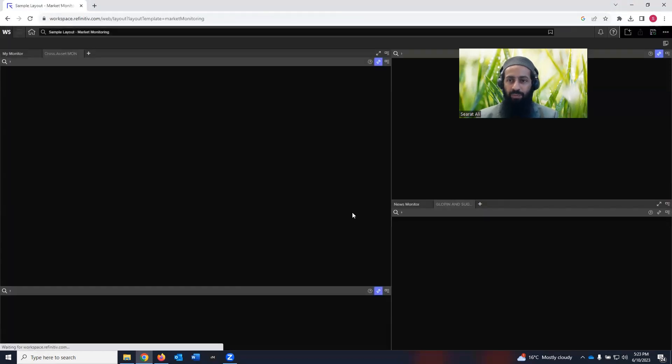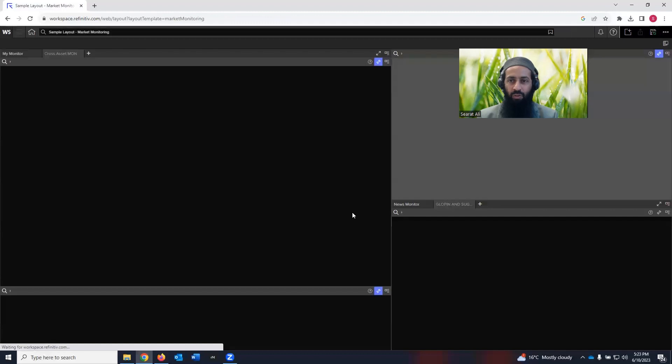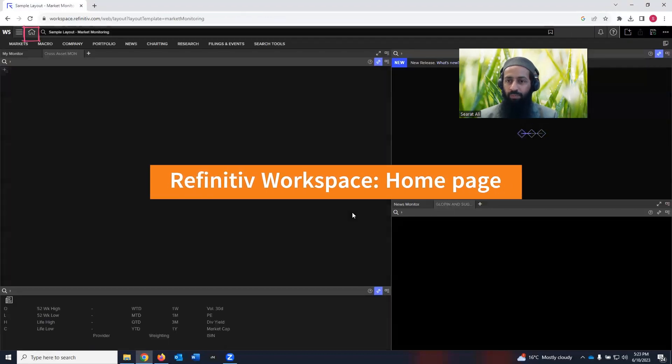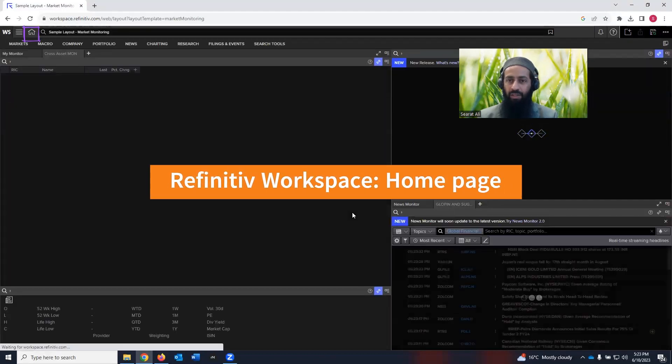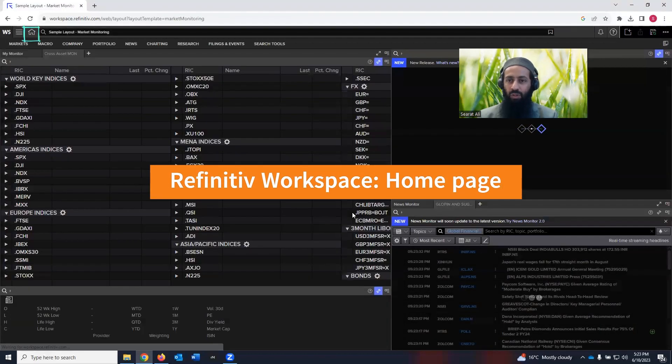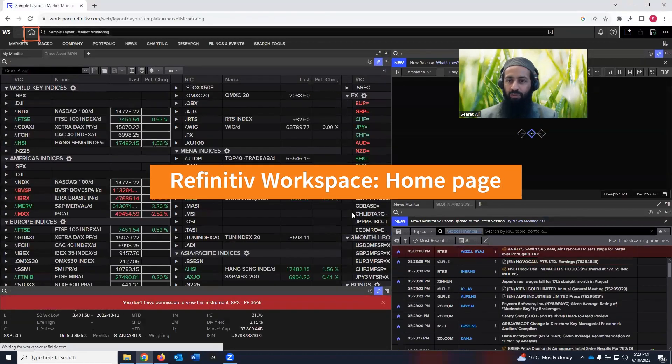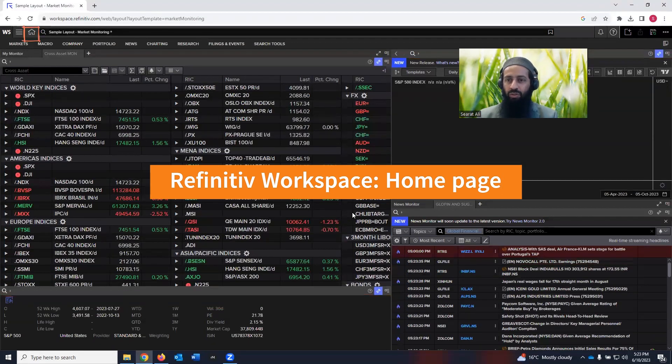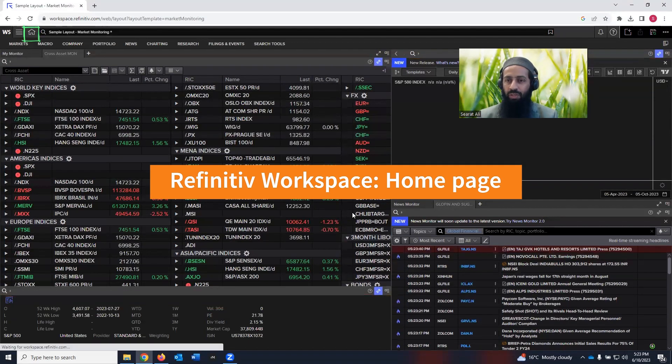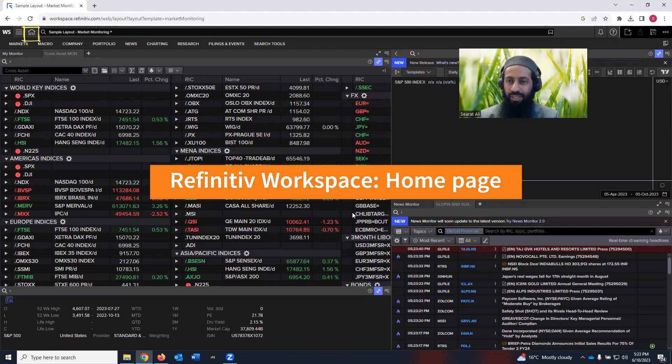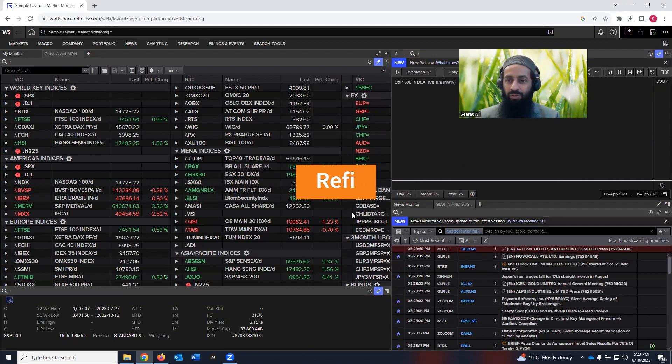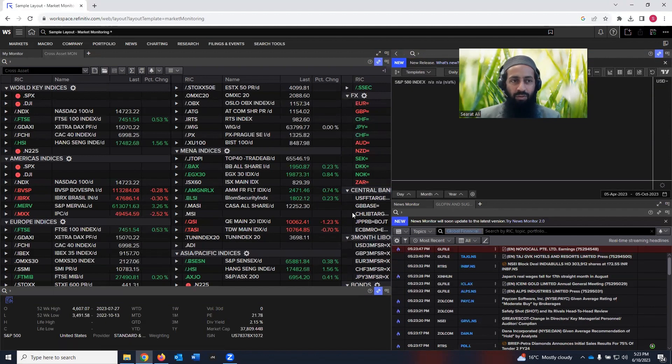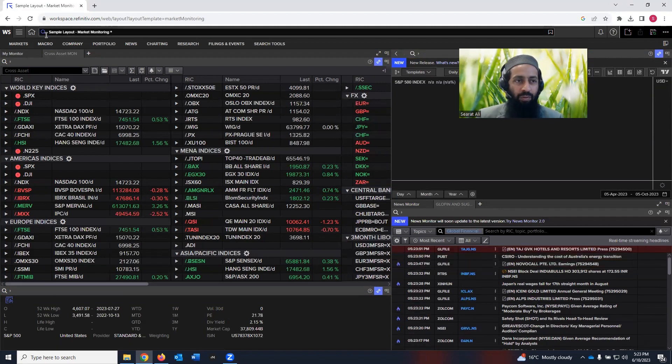So now we are in the workspace, which looks like this one, it's a homepage. So don't be overwhelmed with so much information. In this video, we are not going to talk about this information which you are seeing on the homepage. What we are going to have an exposure to is the sustainability information.